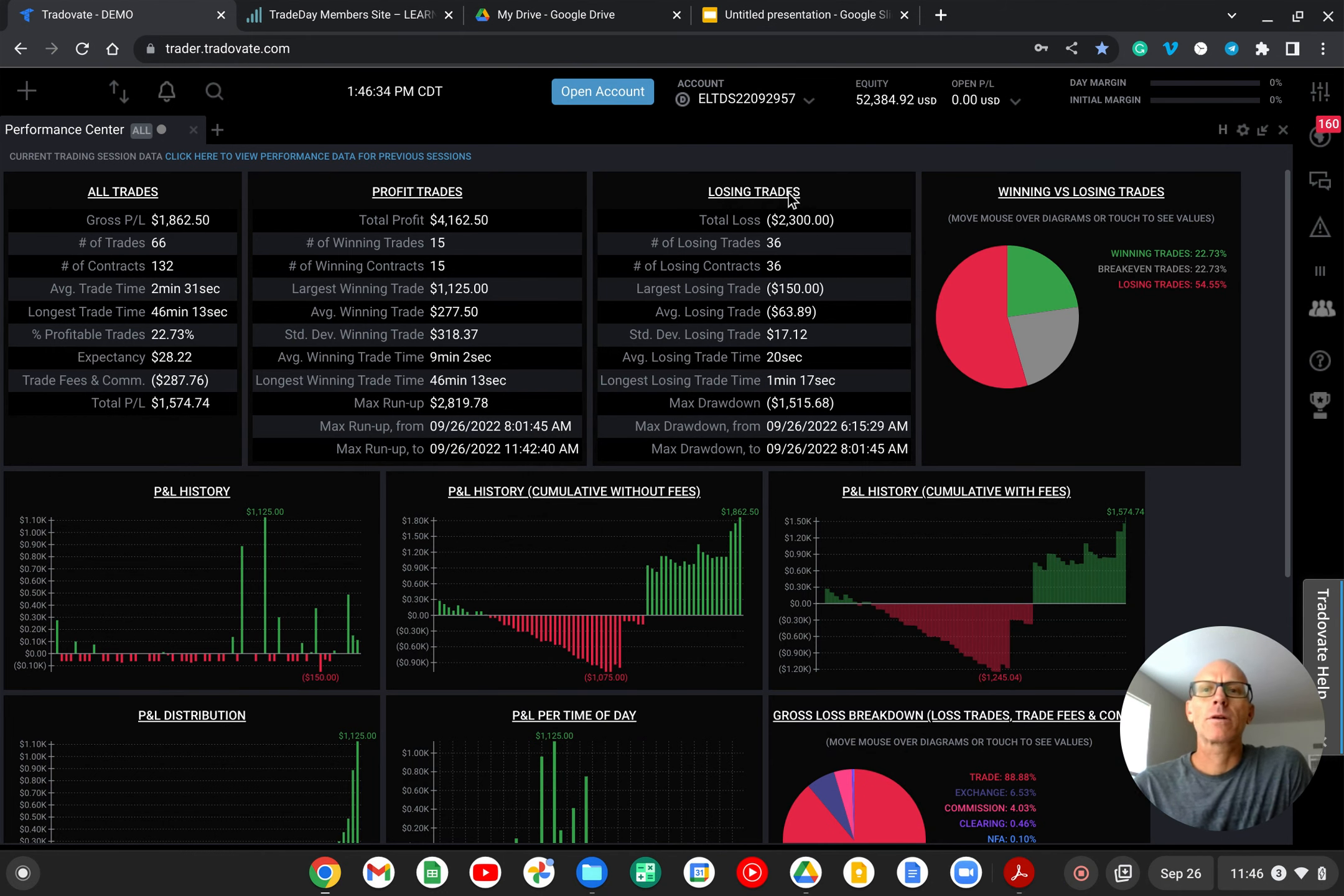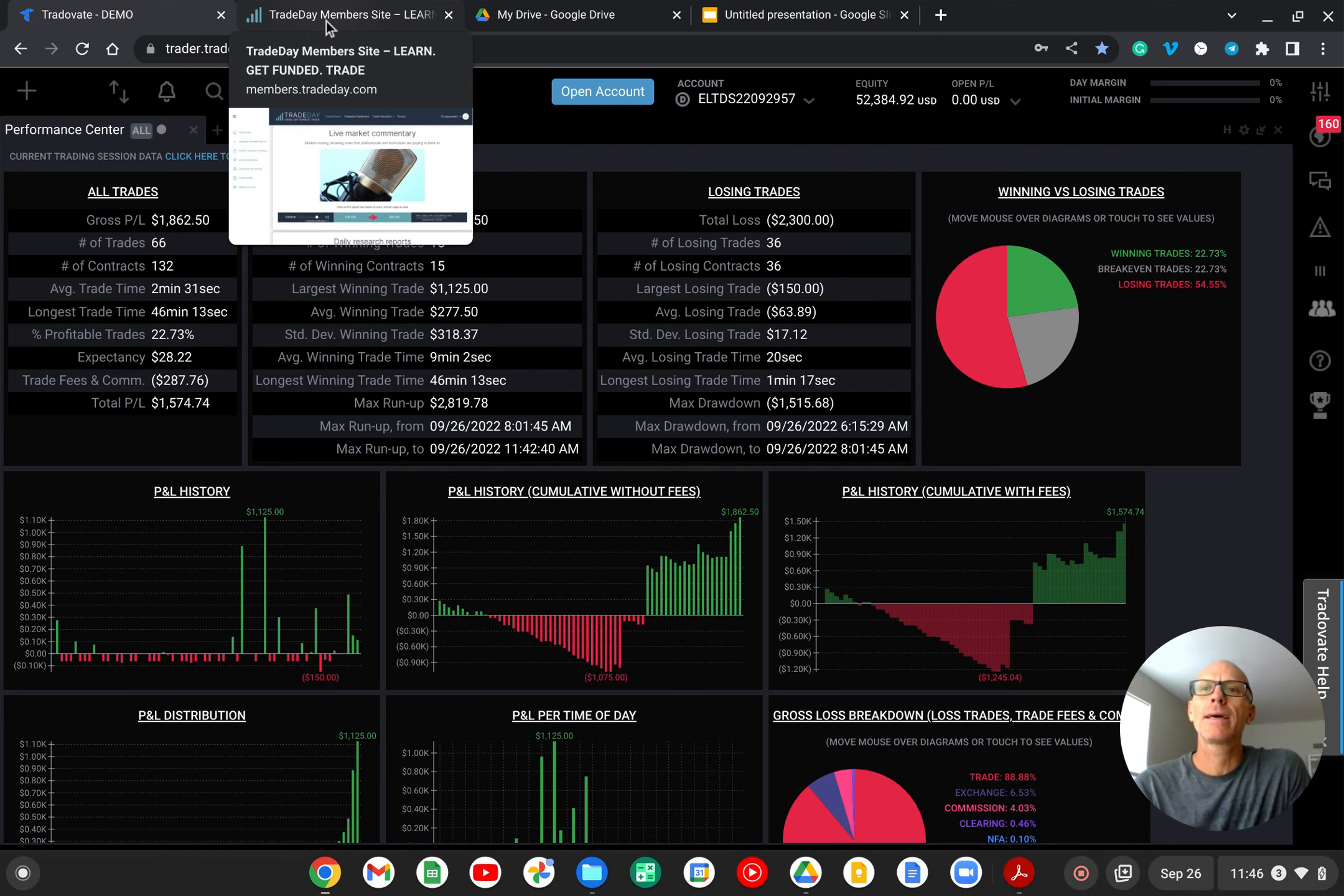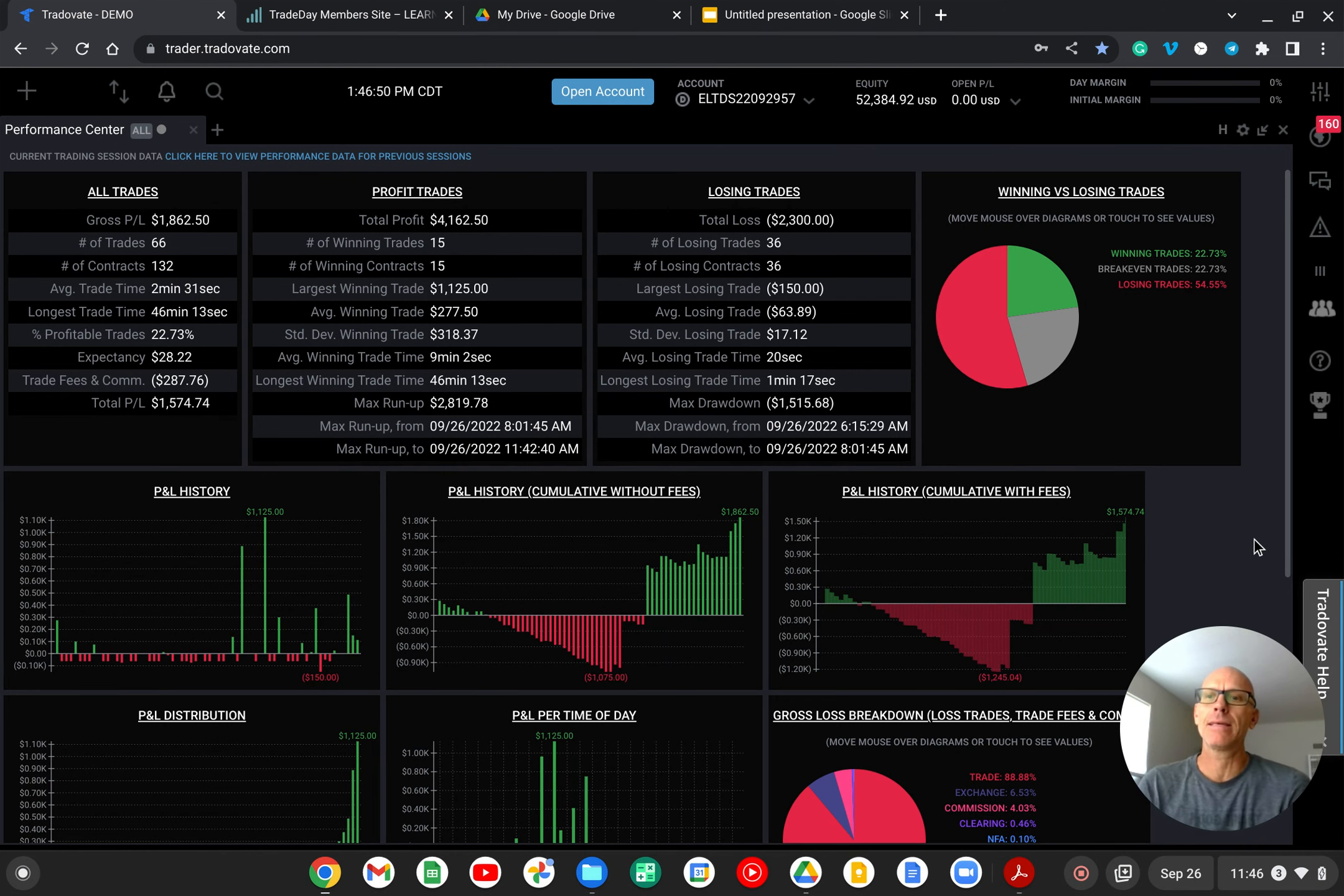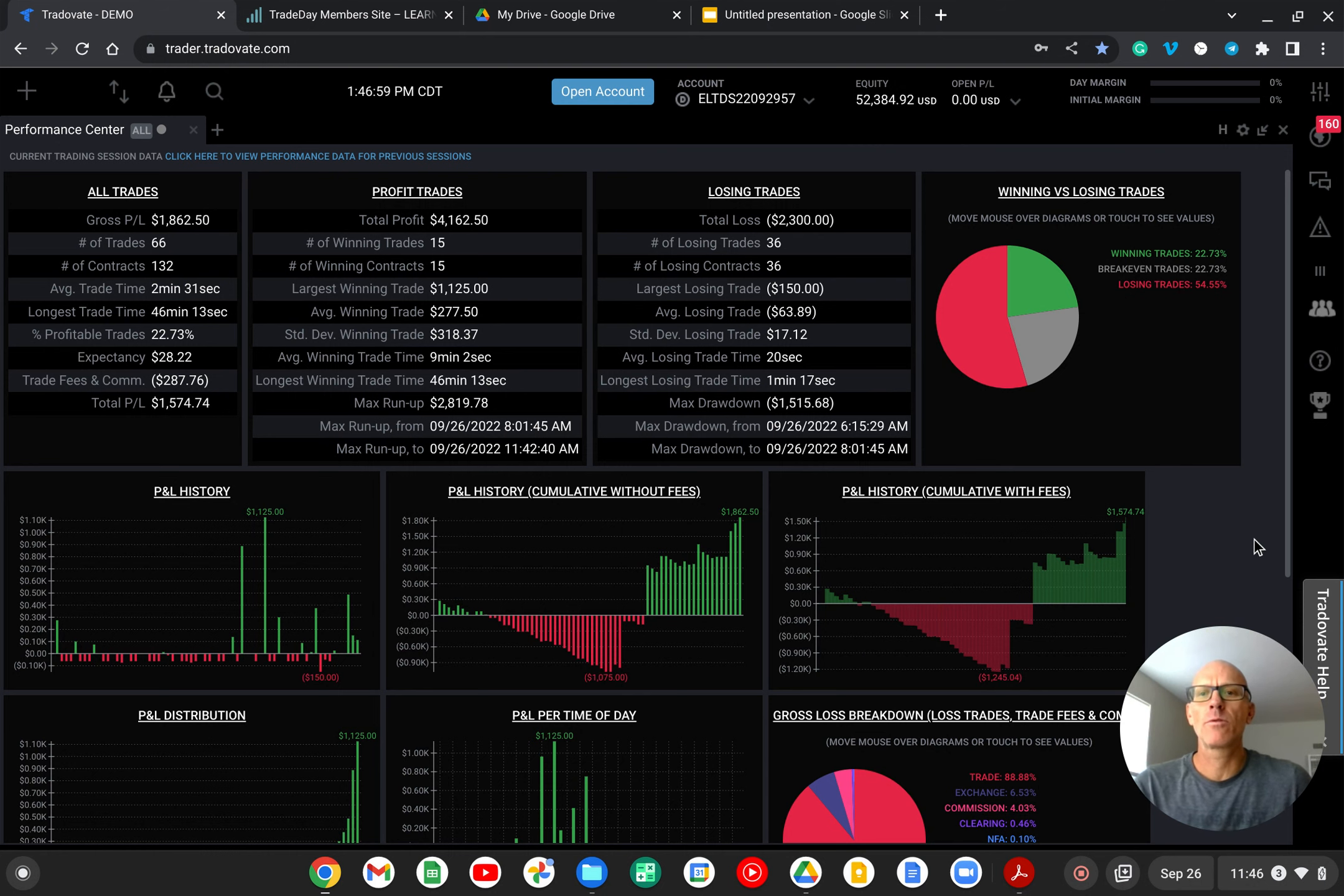Starting off in my Trade of Eight demo account provided by the Free Trade Day 14-day trial. This does not count towards an actual evaluation, but you can at least try to trade it like it is because it's live data and you get experience with their preferred broker, which is Trade of Eight. You can learn more if you watch the first video I posted.